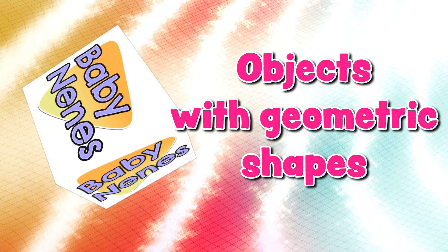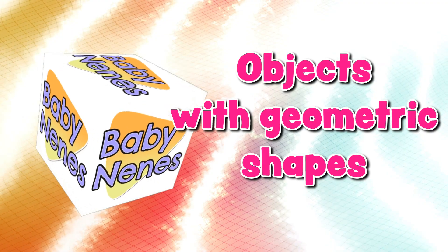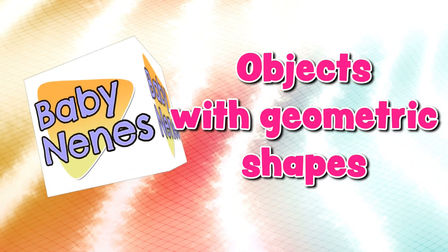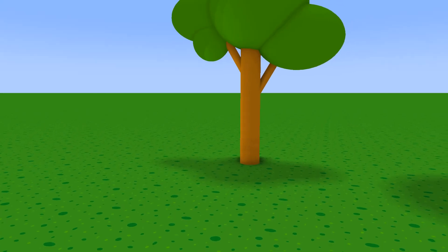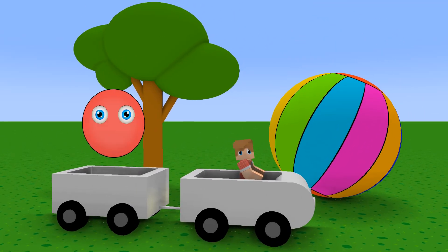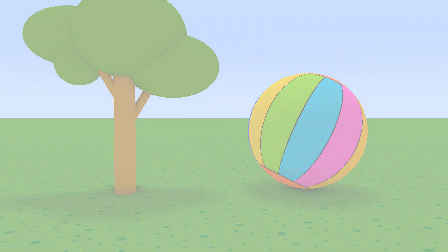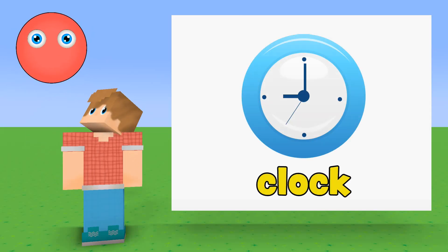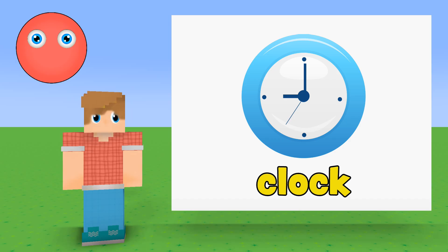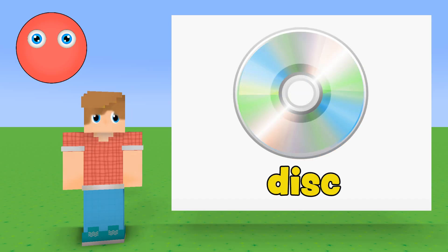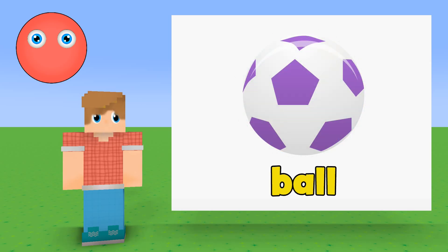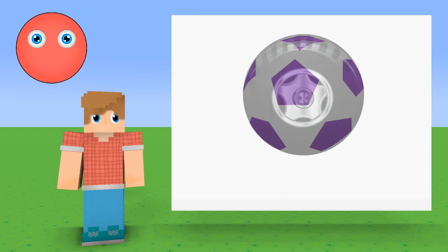Objects with geometric shapes. Circle: Clock, Disc, Ball, Wheel.